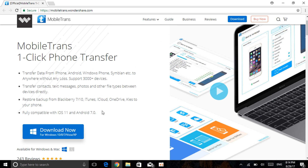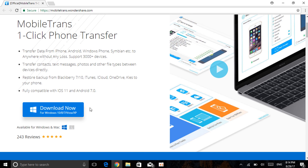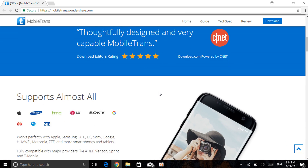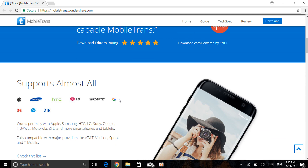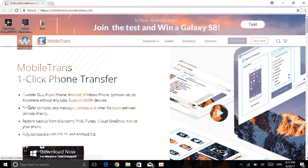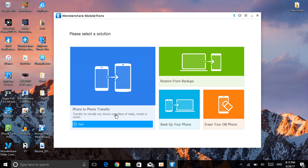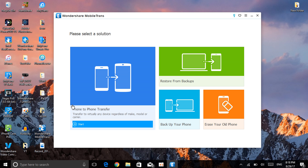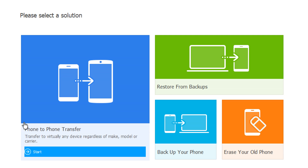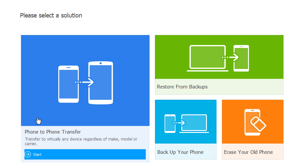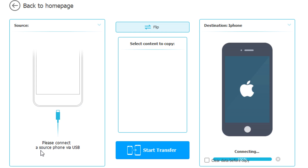You can download it for free. It has a five-star rating and supports all kinds of devices — even LG, Sony, and Google phones. I'll leave the website link in the description. When you open the software, you have a few options: phone-to-phone transfer — iPhone to iPhone, Android to iPhone, iPhone to Android, or Android to Android. It works with all of them.